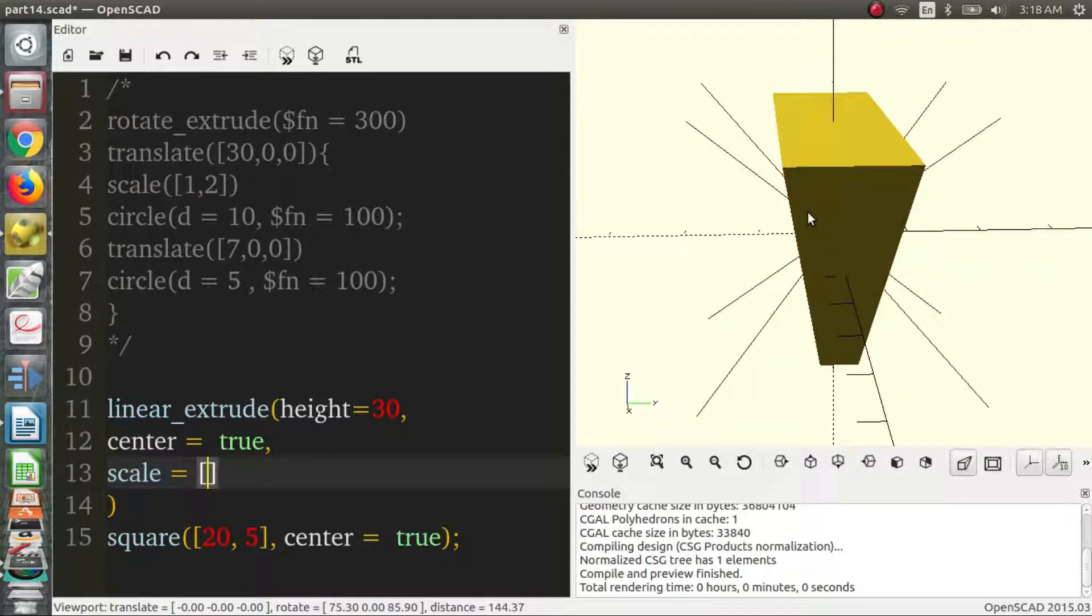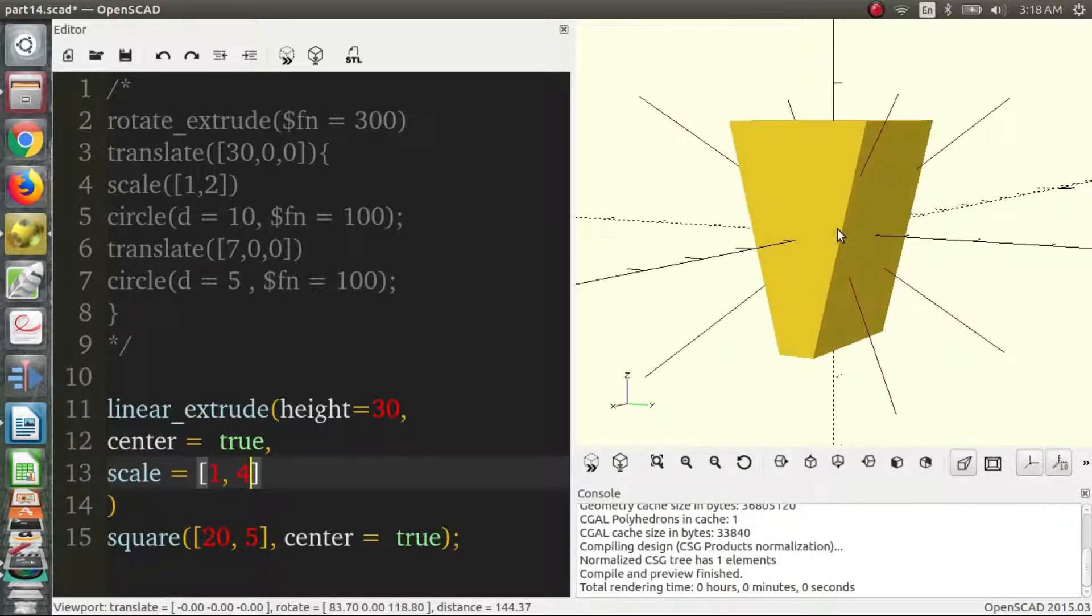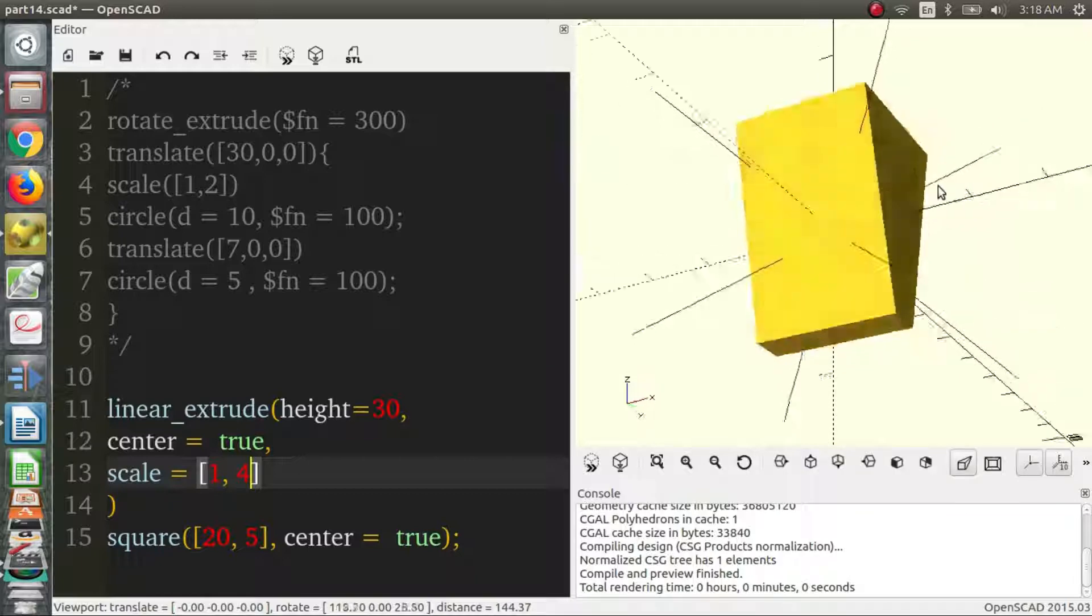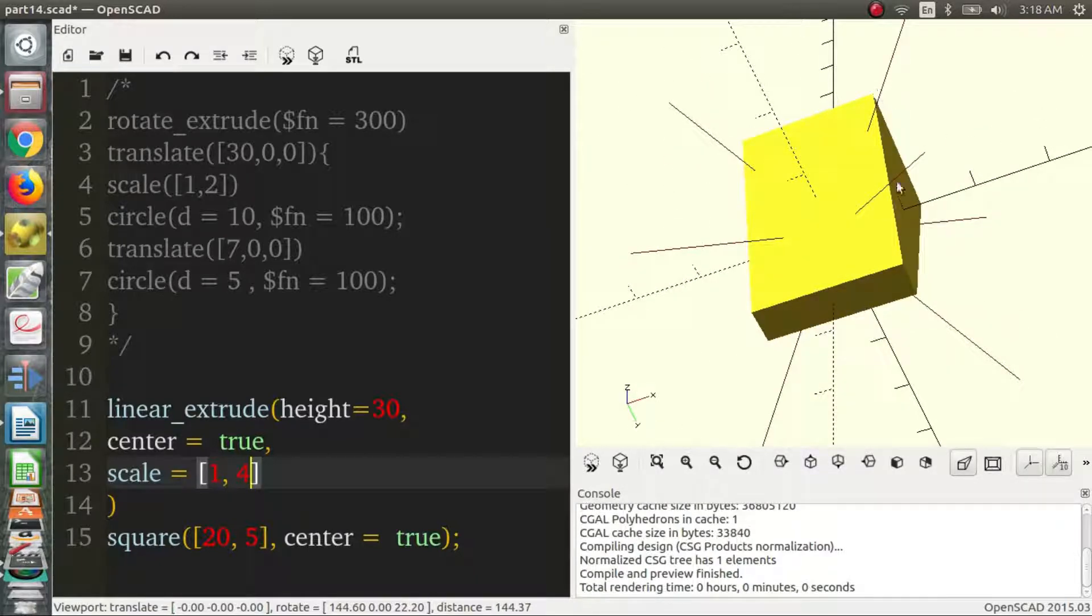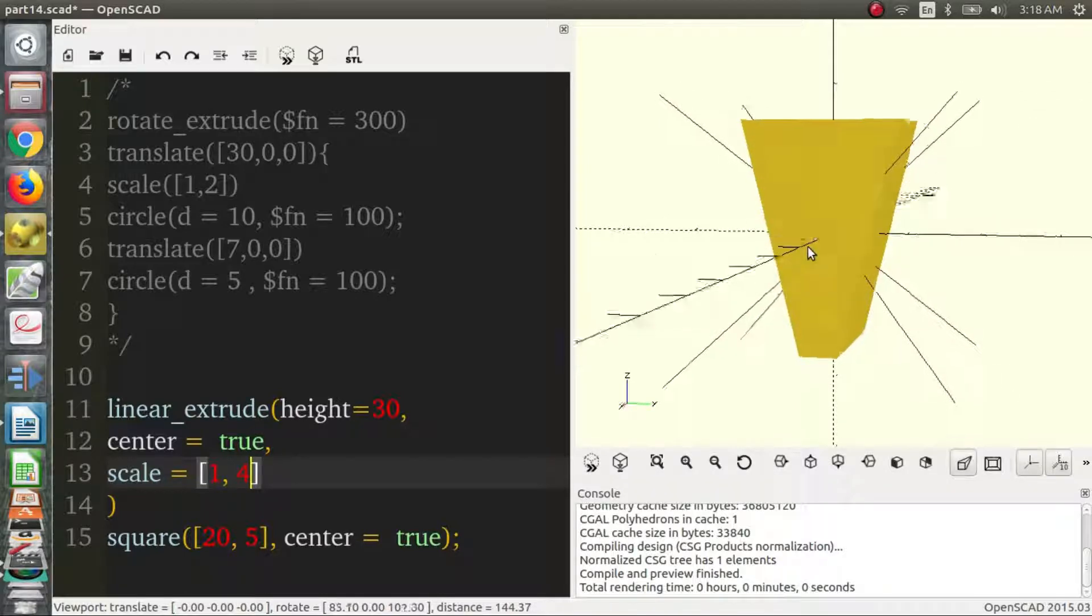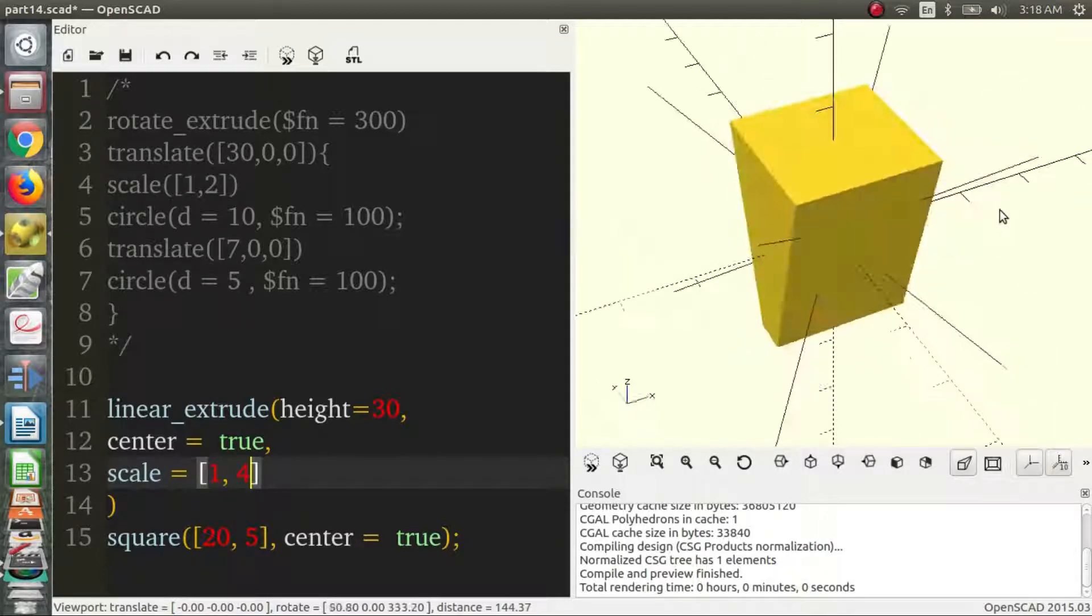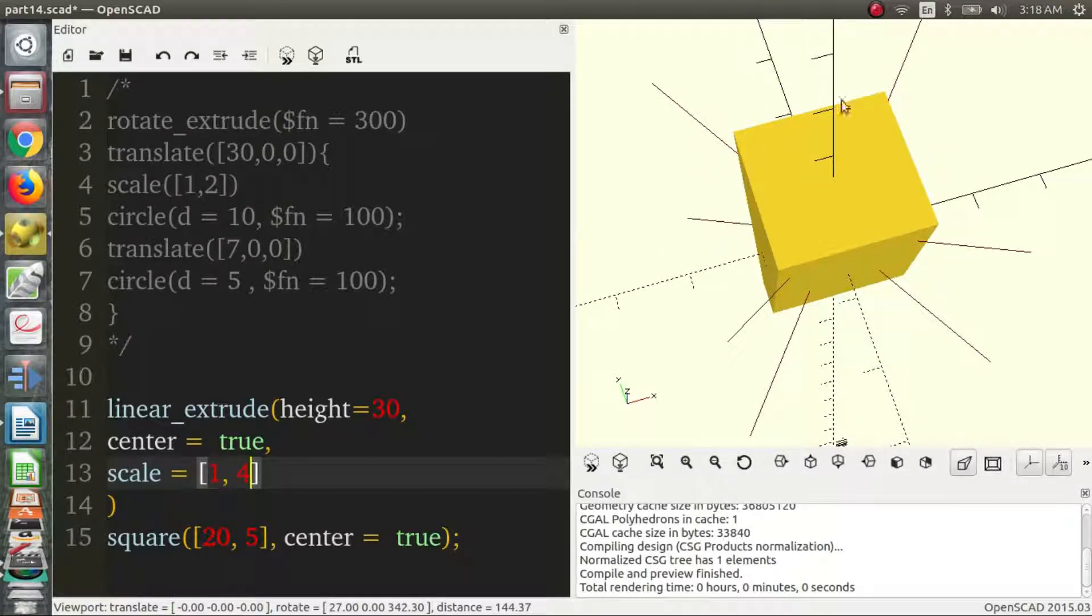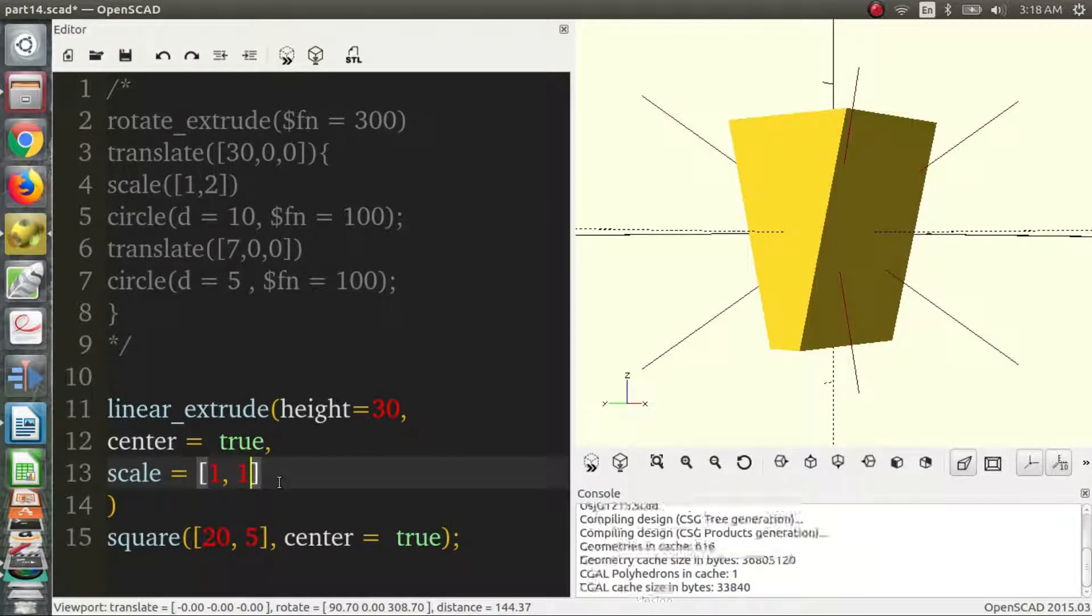Another thing that we can do for scale is we can define a two-dimensional vector for which directions we want to scale it. So maybe we don't want to scale the x direction, so we put one. And maybe we want to scale the y direction, so we put four. So as we can see, the x direction has not been scaled at all. It just goes straight up, and the y direction comes straight out. It comes out on an angle. And the top is four times wider than the bottom. And again, if we don't want to scale at all, we just set that to 1-1.